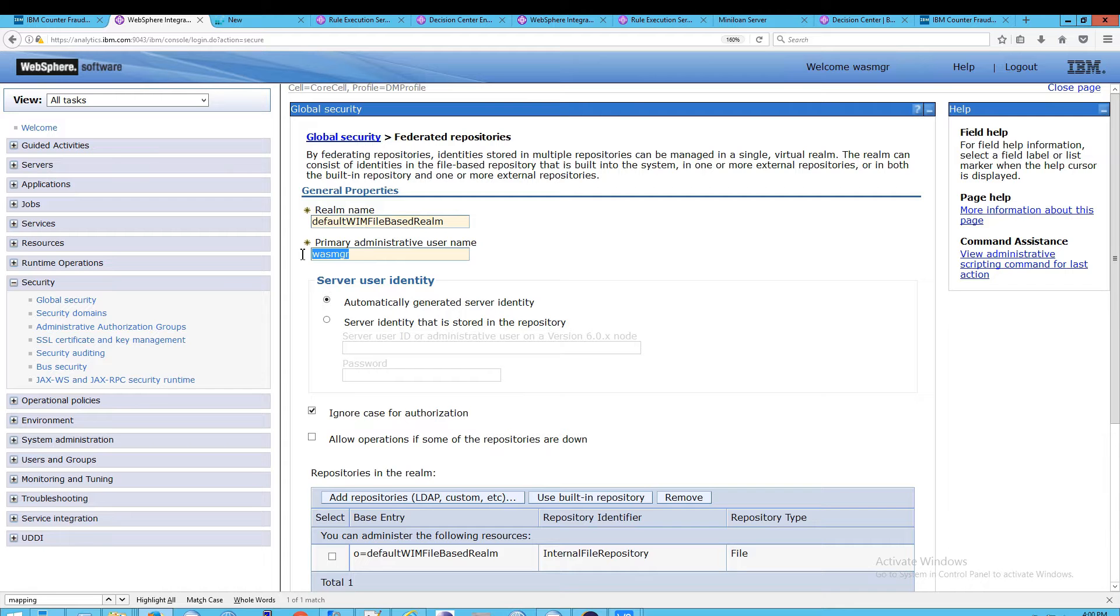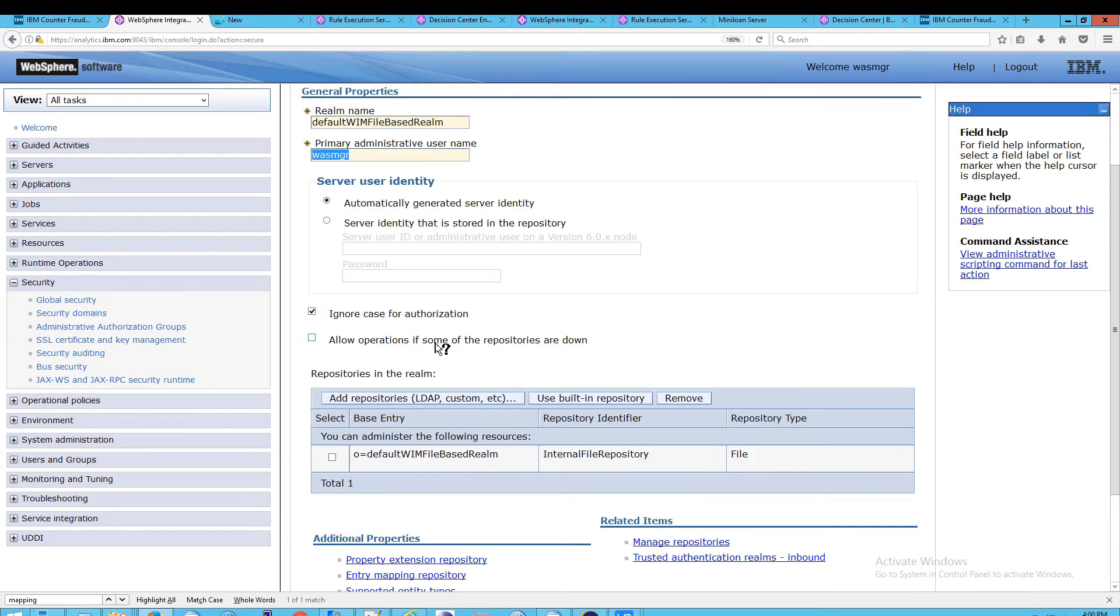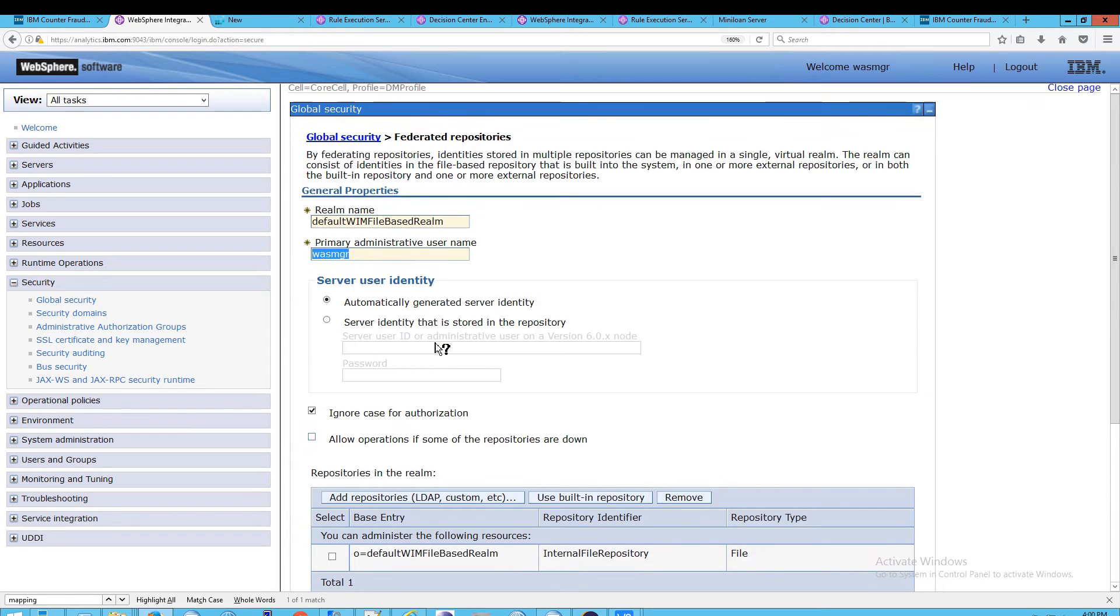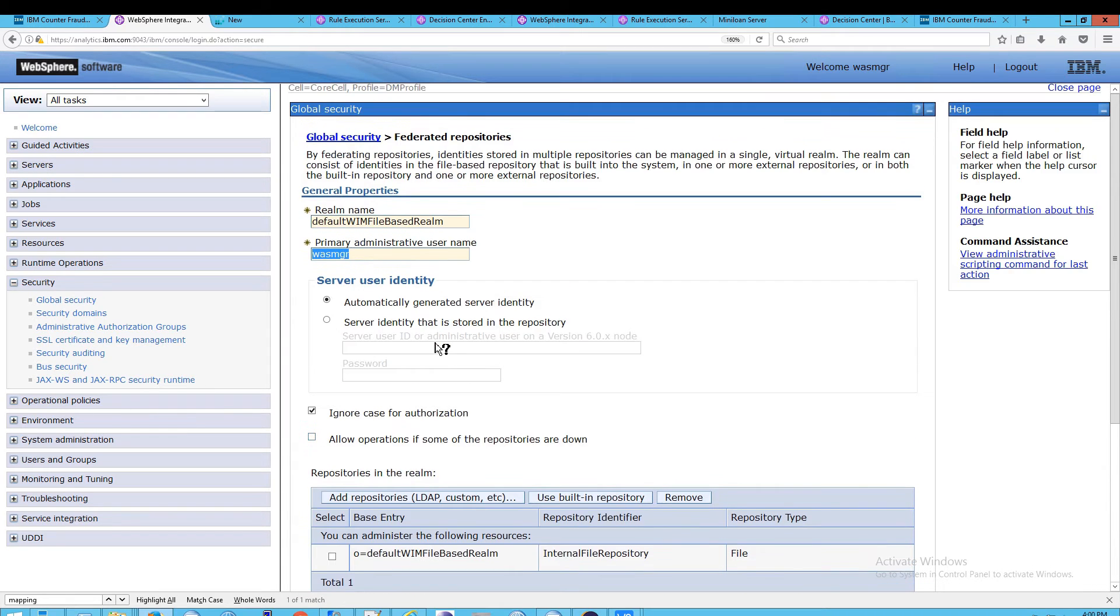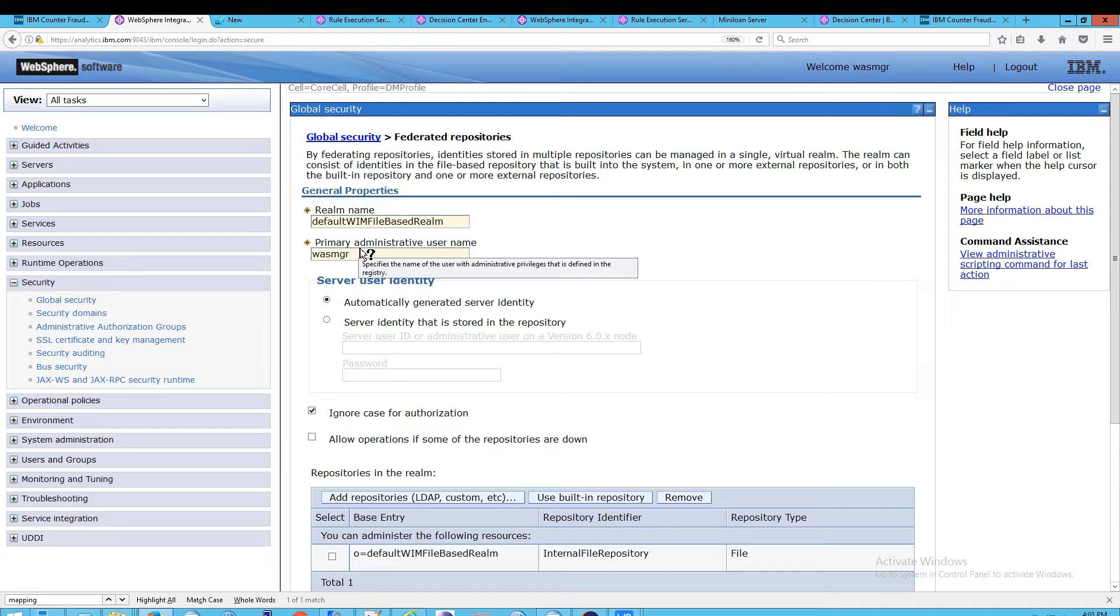This is the administrative user that is able to administer the whole WAS machine, but then specifically this particular WIM file-based realm. You can confirm that if you hover over this, and you'll see it specifies the name of the user with administrator privileges that is defined in the registry.